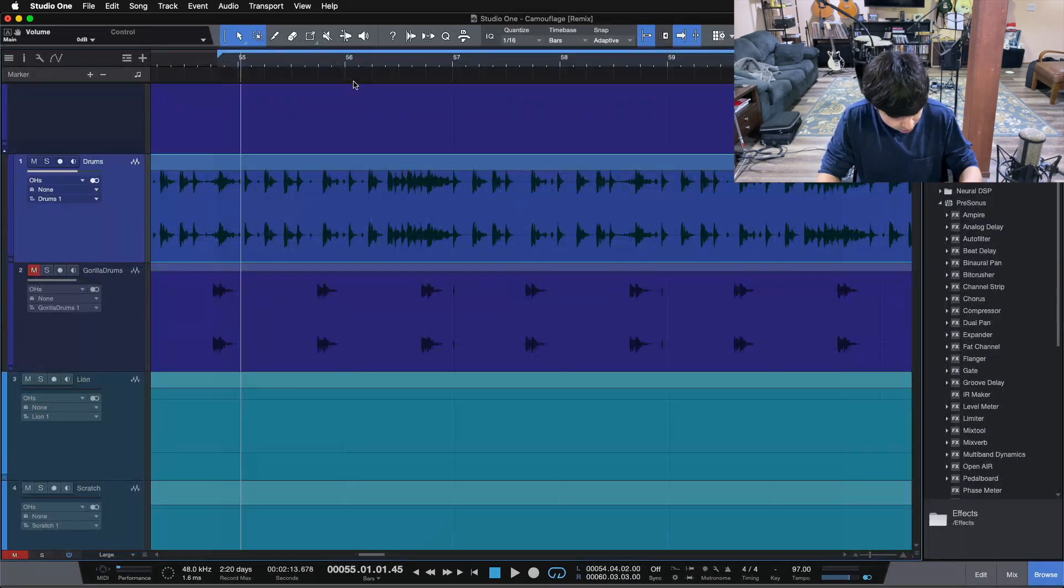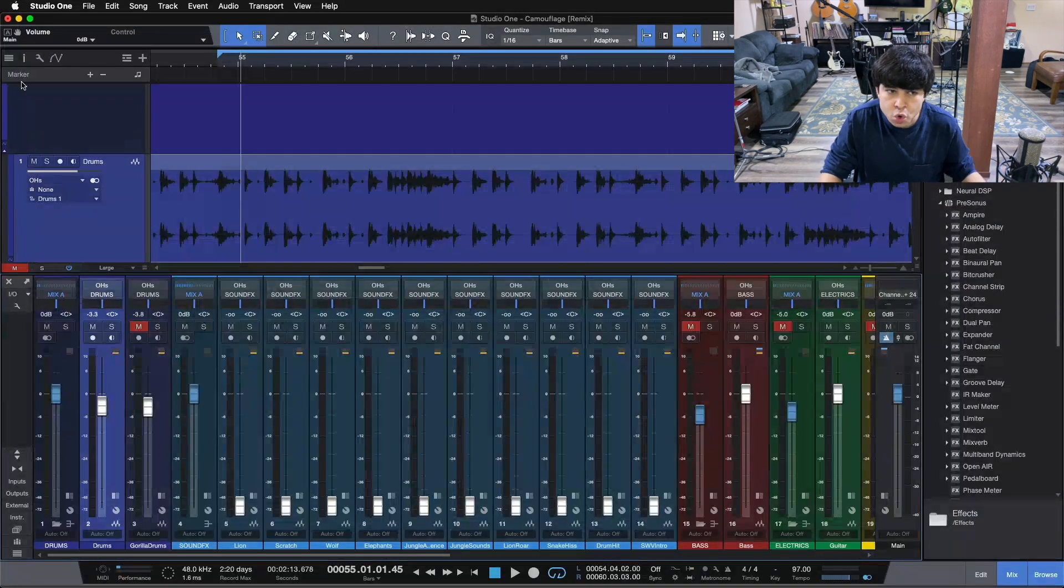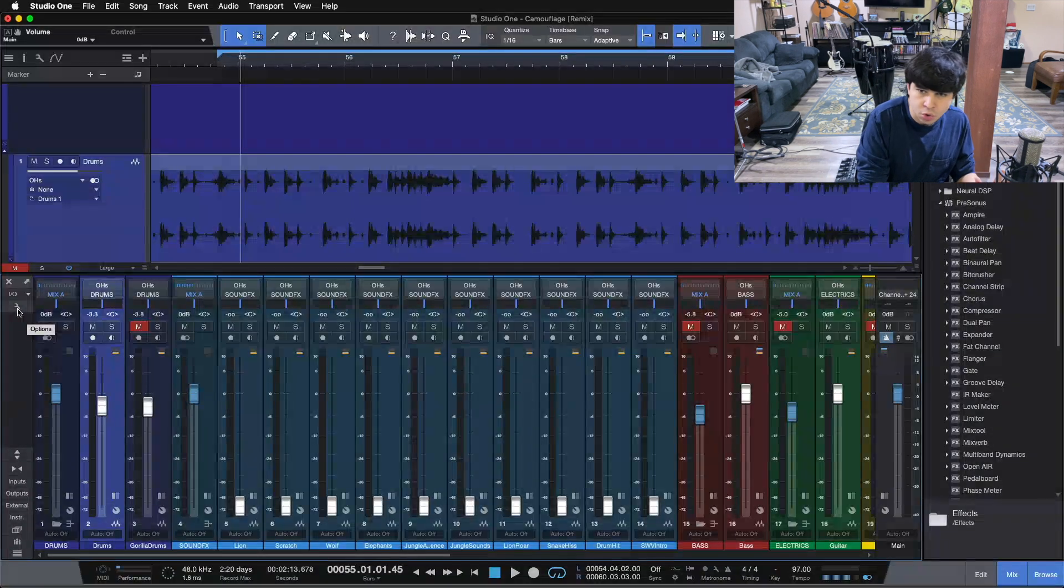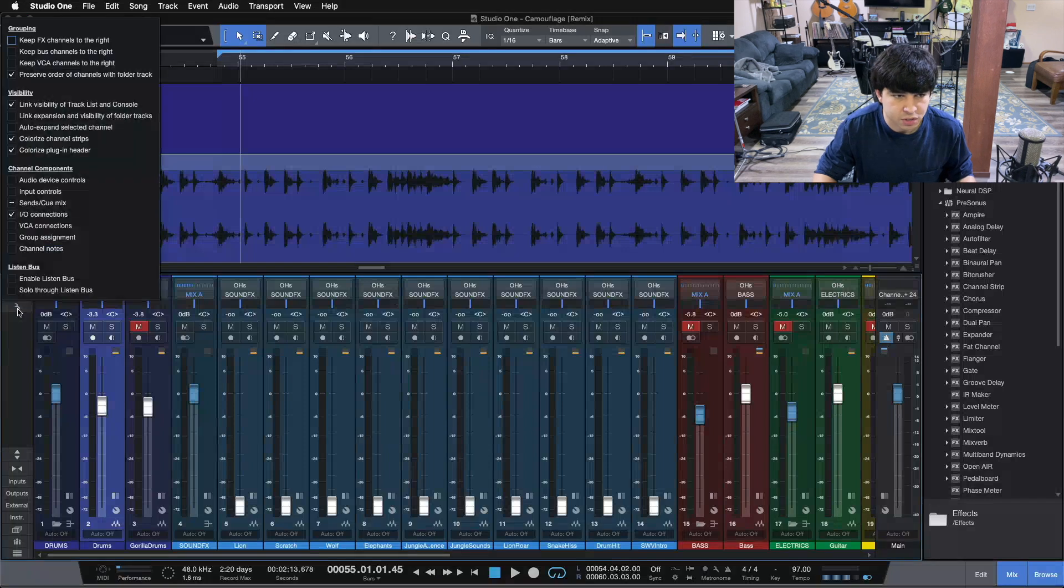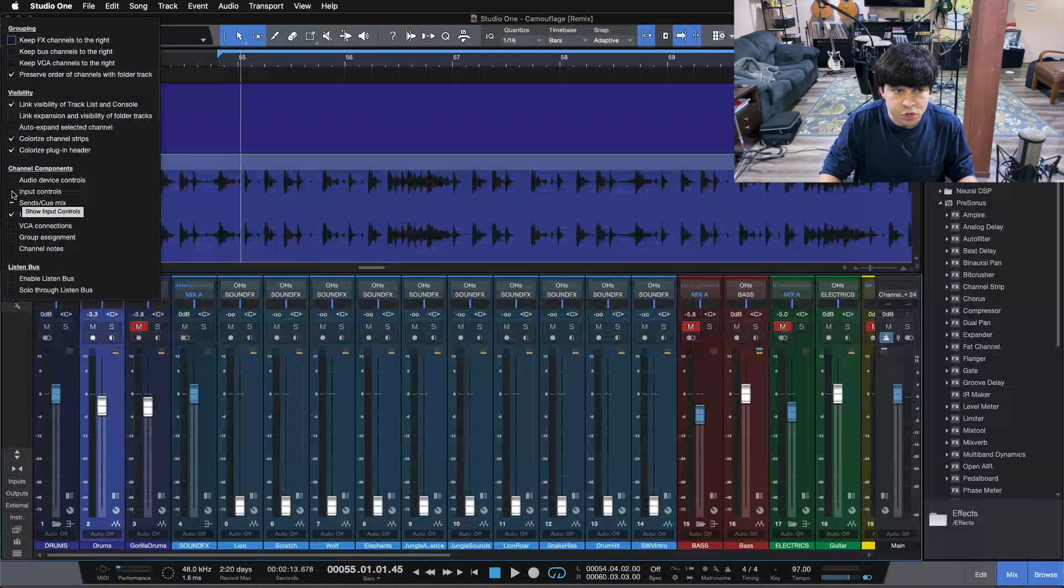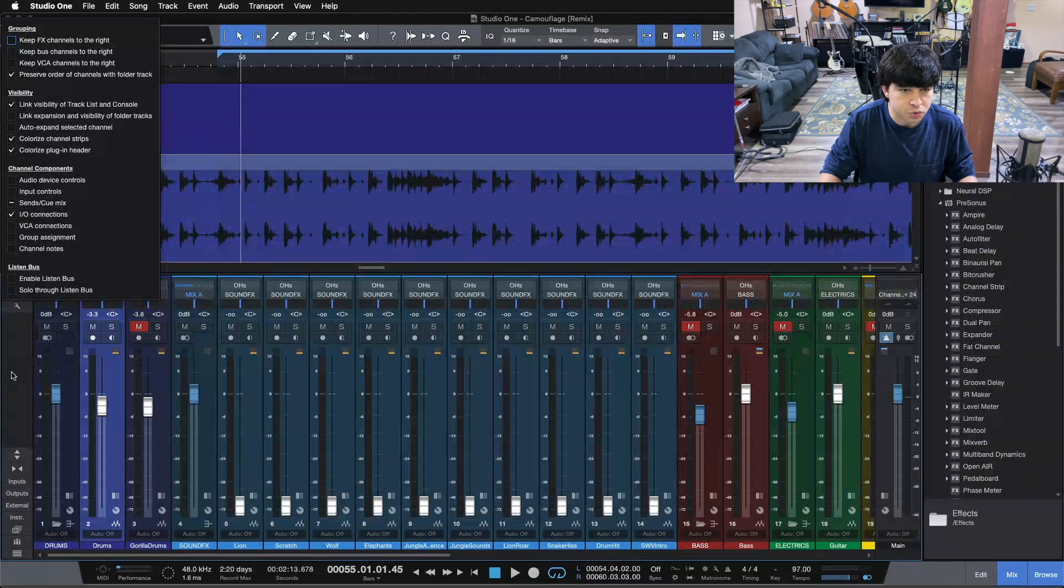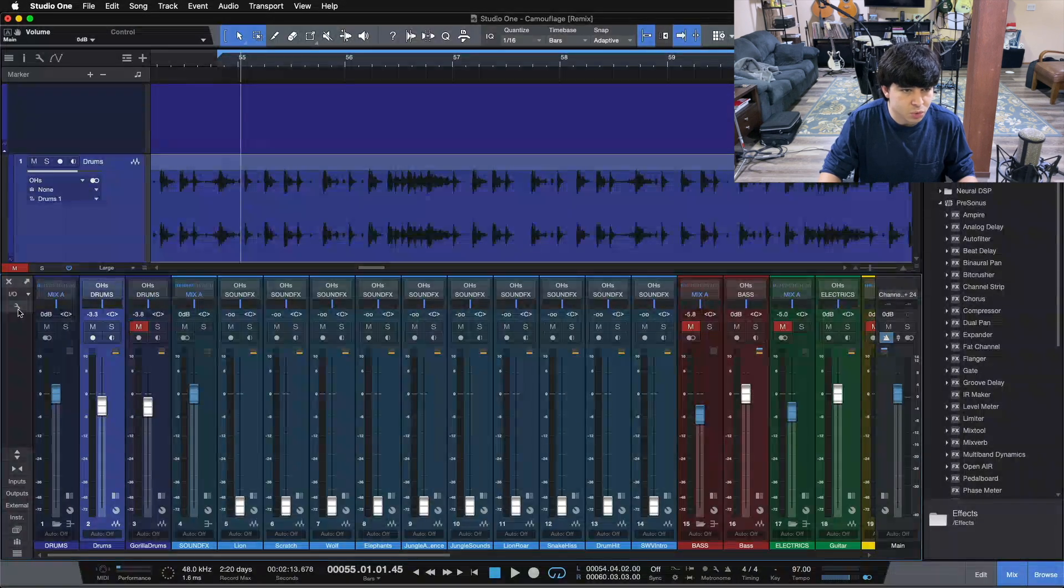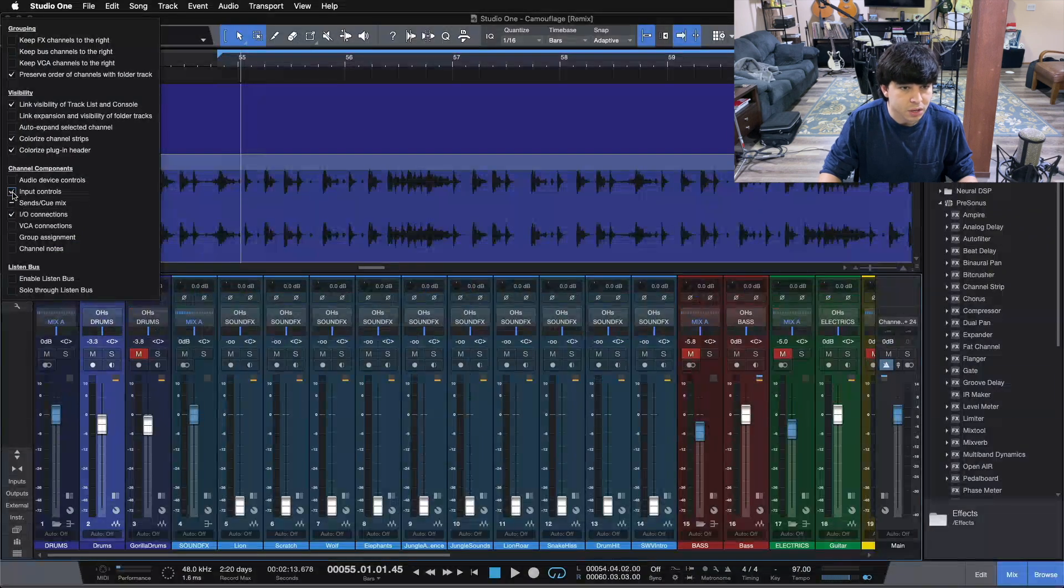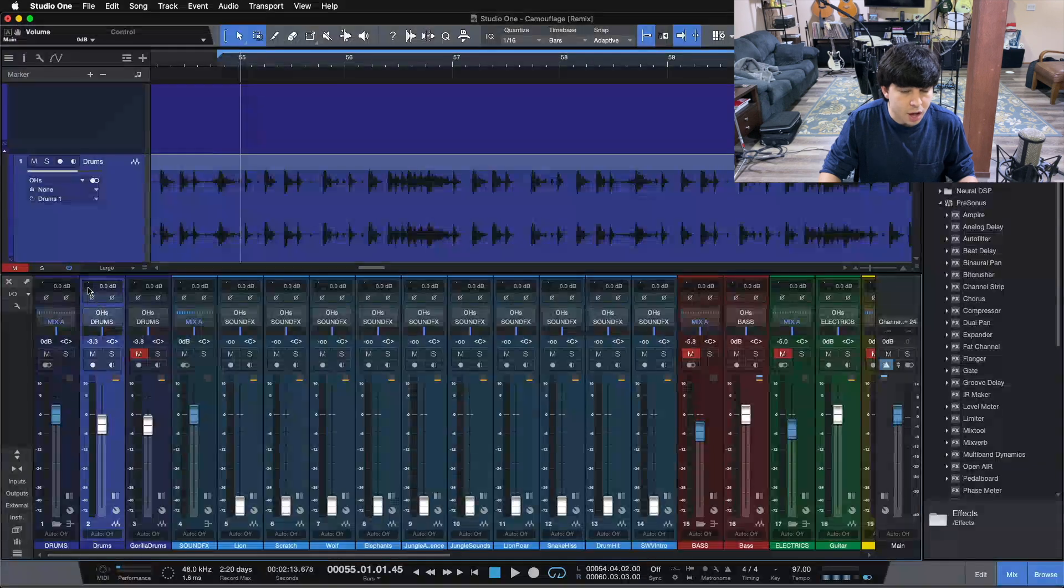Now the second way that you can alter gain, and this is kind of for newer versions of Studio One, so if you're still back in Studio One 3 or 4, you might not have access to this yet. But if you're in 5 or the new version 6, then you have what is called input controls. So if we open up the mixer view here, and you come over to the little wrench tool, you can enable input controls.